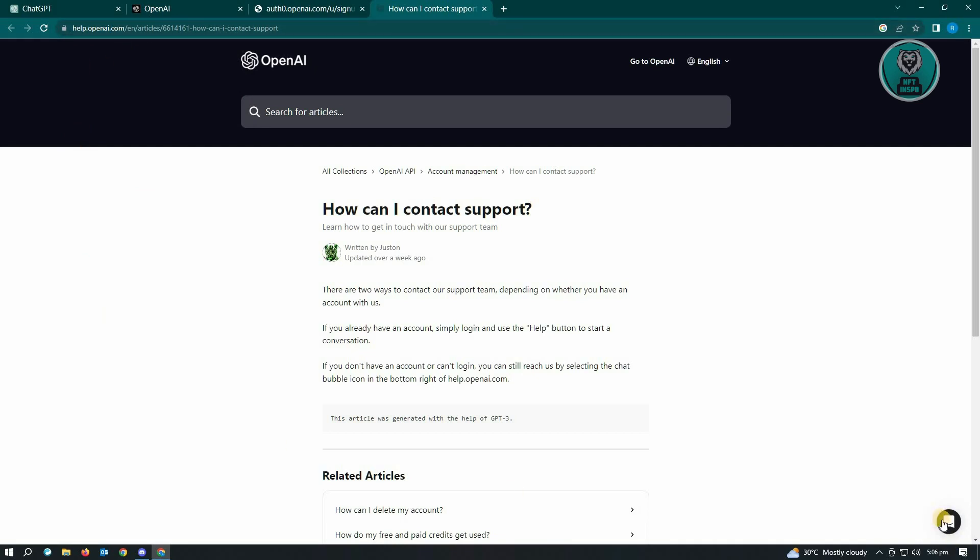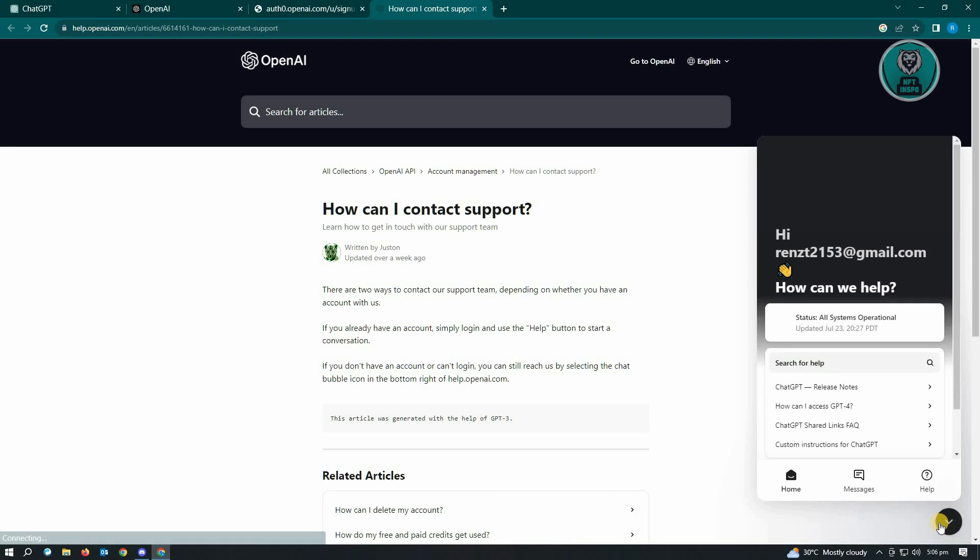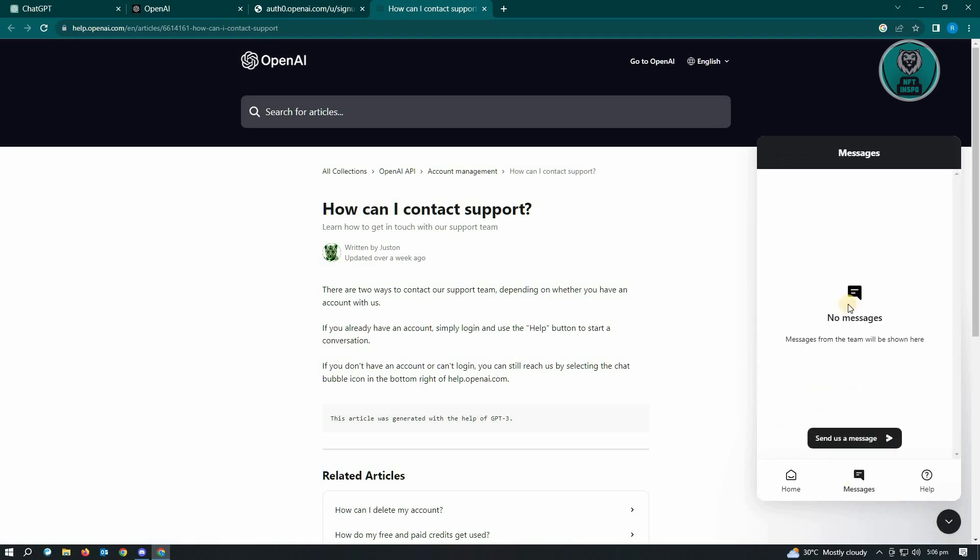From here, click on the bubble at the bottom right of your screen. Then click on messages, and you'll be able to send a message to reach out to support. You just need to say that you aren't able to access your account and provide a few details like your email address for them to get started fixing your account.